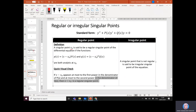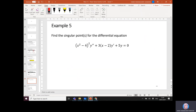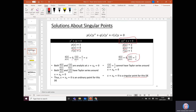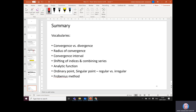That covers this part of the video: identifying singular points and classifying them as regular or irregular. Key vocabulary to review at the end of this chapter includes: convergence and divergence, radius of convergence, convergence interval, shifting the index and combining series, analytic functions, ordinary points, singular points, regular and irregular singular points, and the Frobenius method — which you will learn about in the next chapter. All the best, and thank you.